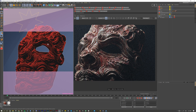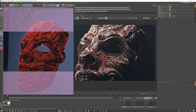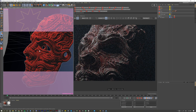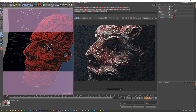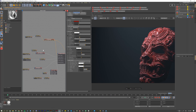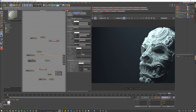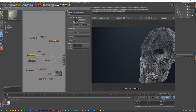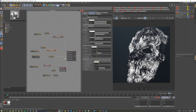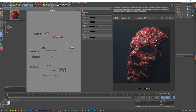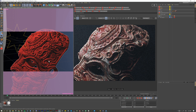Hello everyone, and thank you for joining us. Today we are talking about how to stack or layer materials inside of Redshift using the Material Blender. It's a node-based layering system, but it works instinctively like Photoshop does. Let's jump in and see what it's all about.